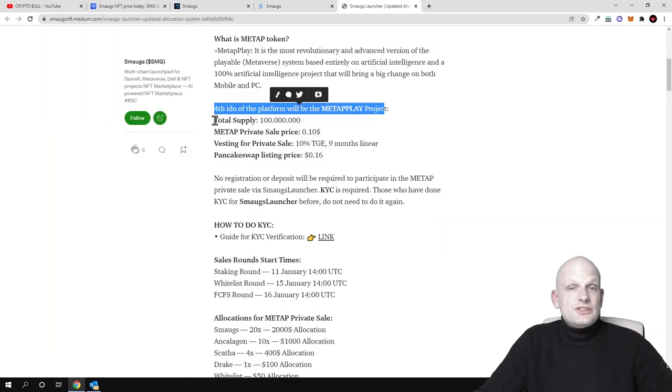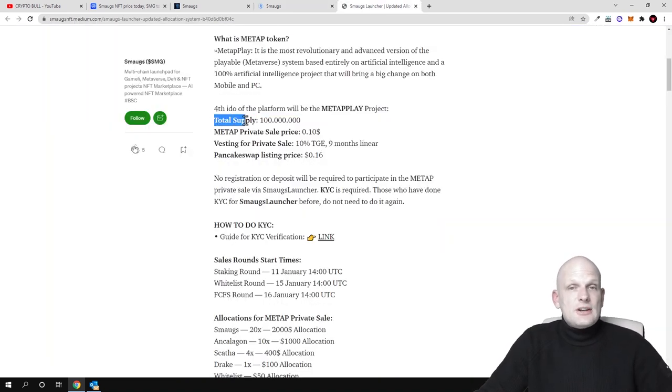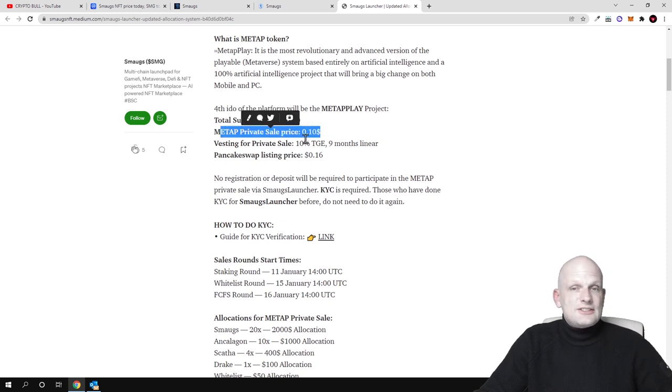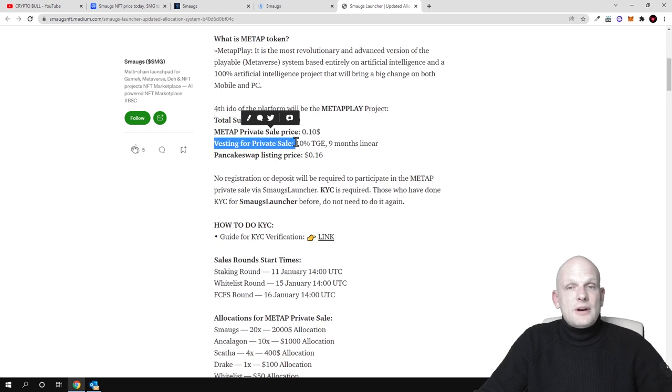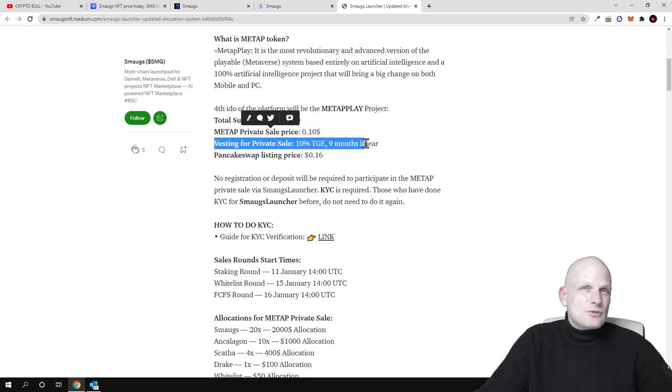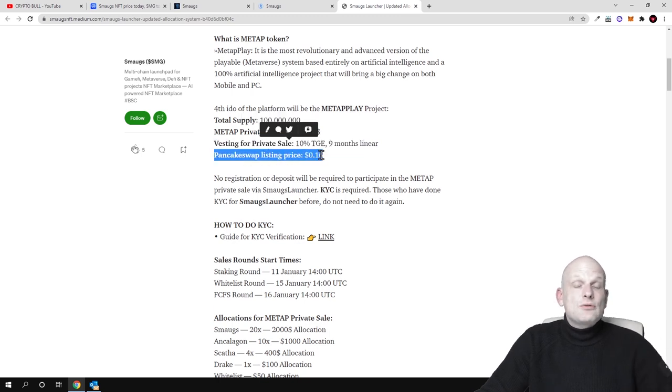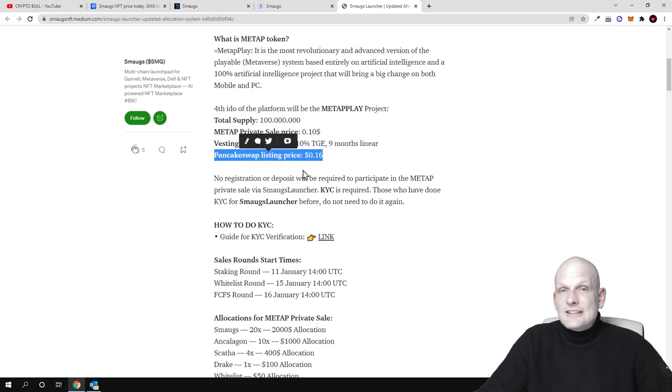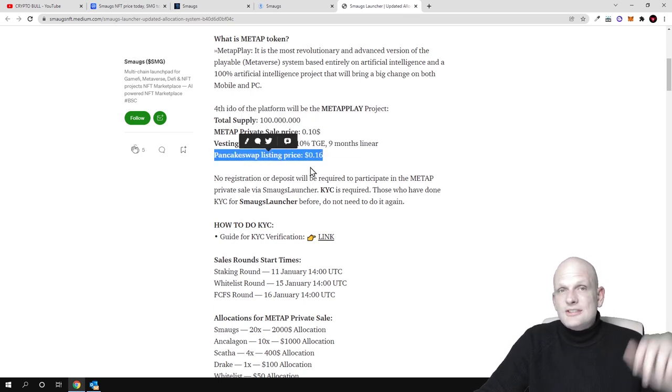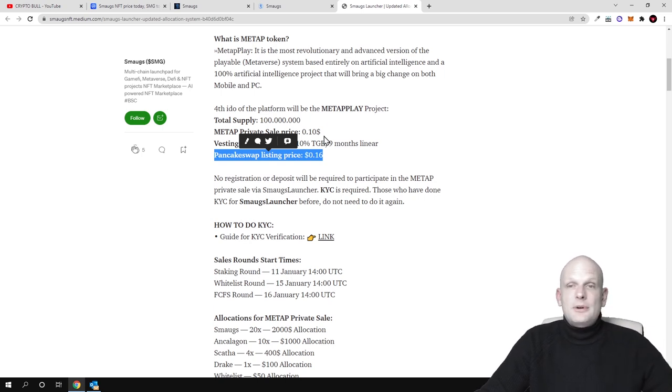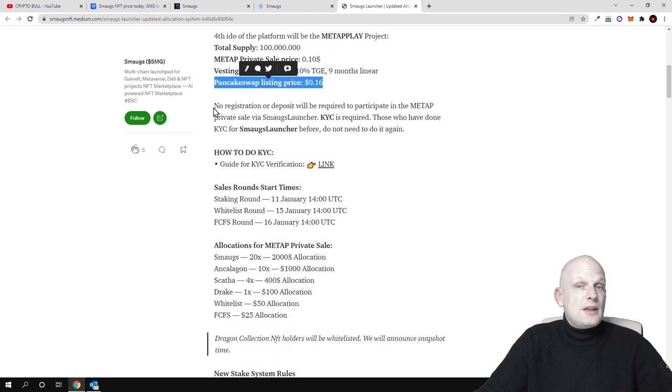But talking about this IDO there is total supply of 100 million tokens. MetaPrivate sale will be 10 cents only and investing for private sale 10 percent. This means that it will be distributed after you buy it in nine months and PancakeSwap listing will be already 16 cents. So already 60 percent more than you invested if you would for example participate in this MetaPlay project, no registration or deposit will be required to participate in MetaPrivate sale via smokes launcher, KYC is required.